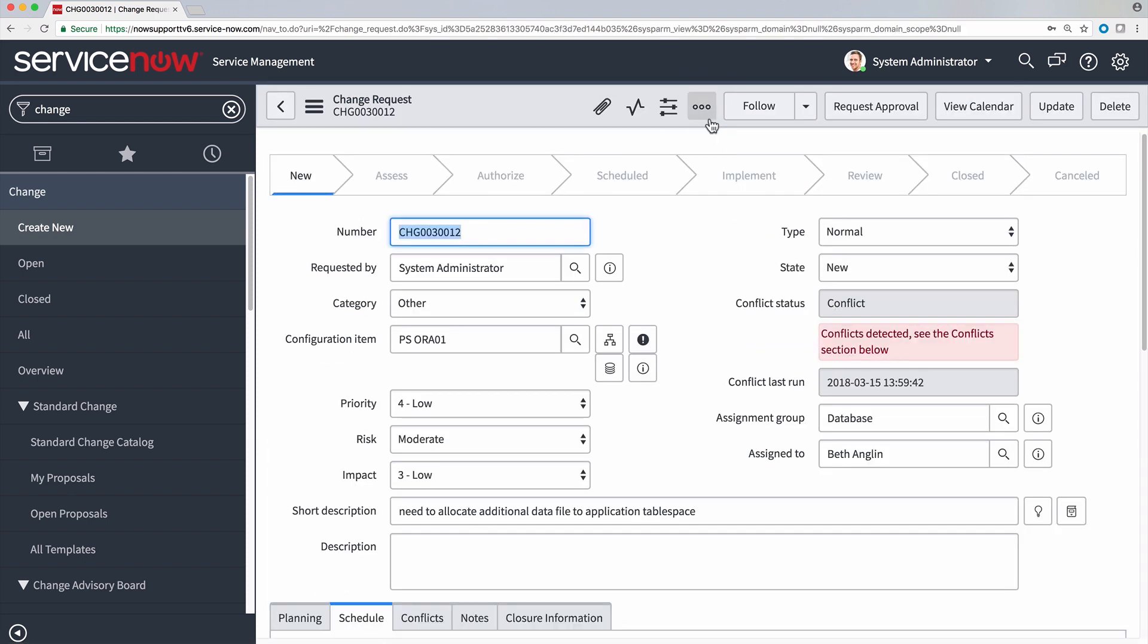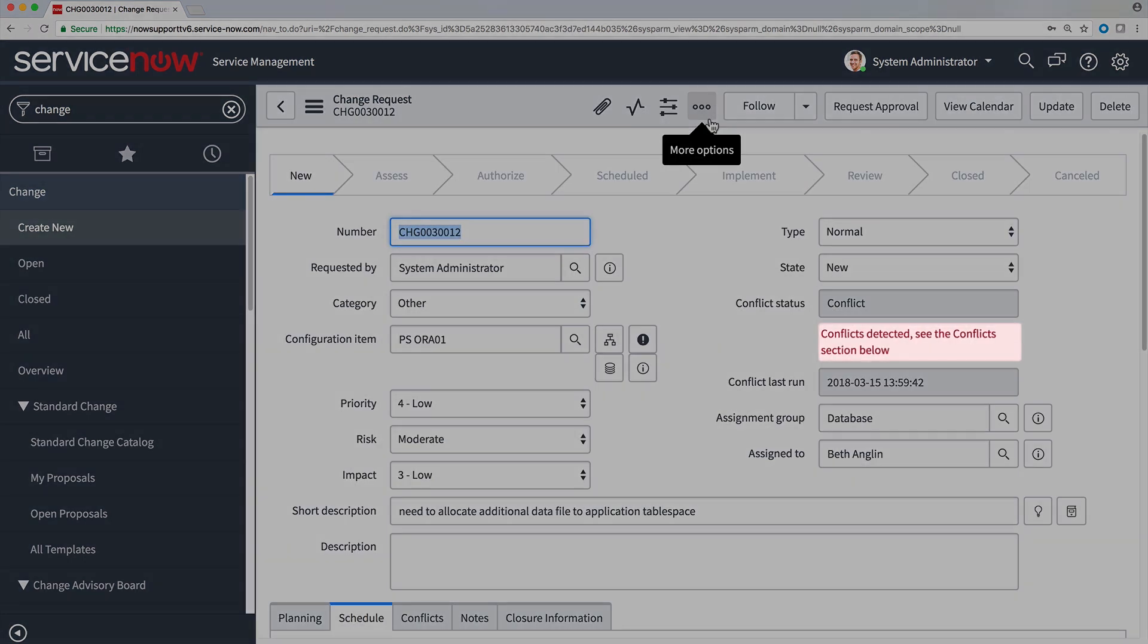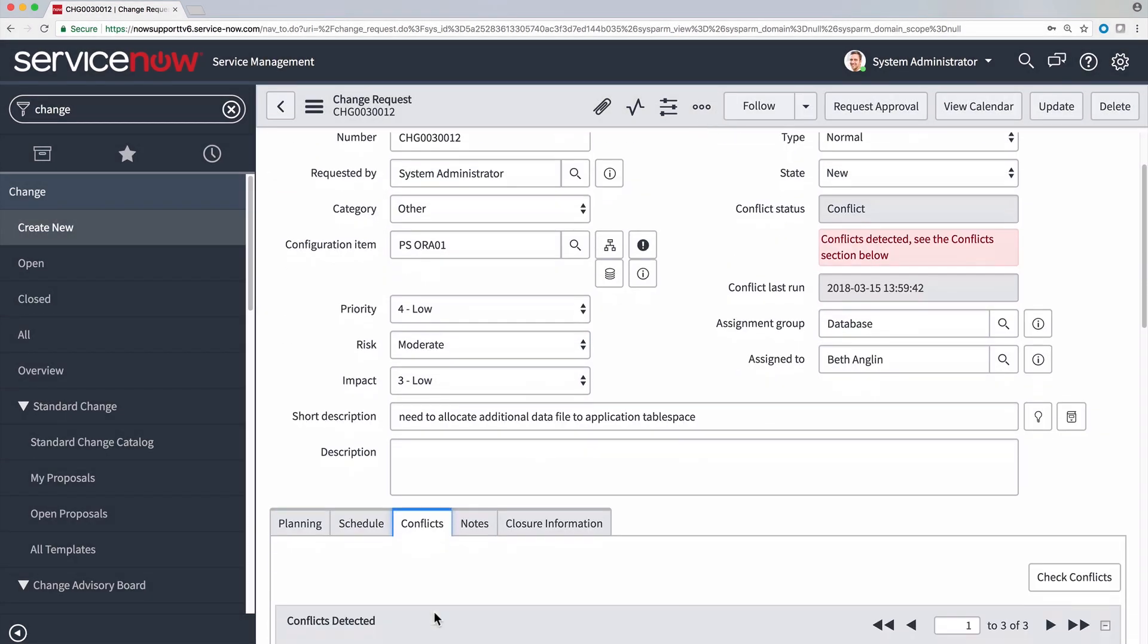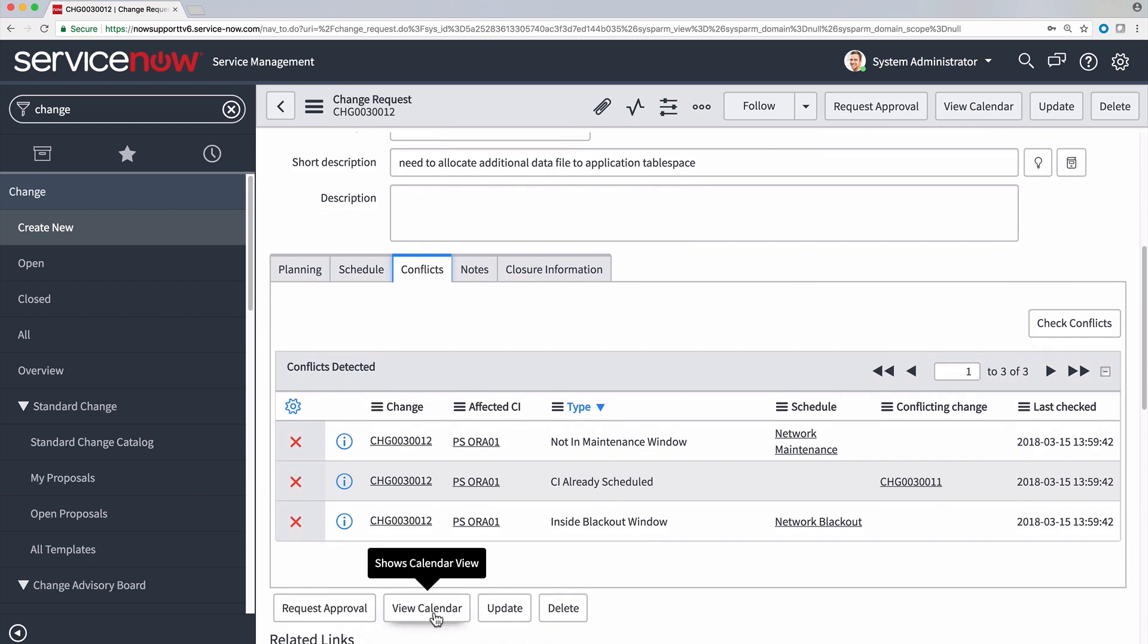Returning to our change form, we see that the Conflict field indicates that conflicts have been detected. So let's look under the Conflicts tab to see what's going on.